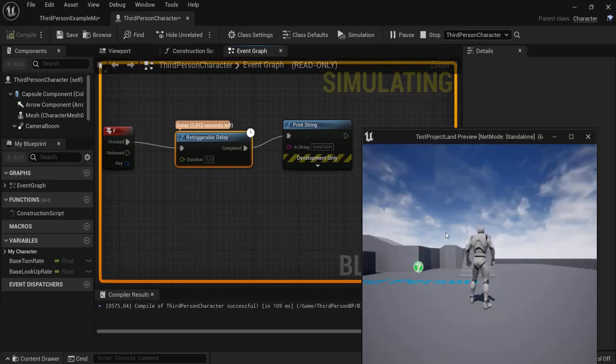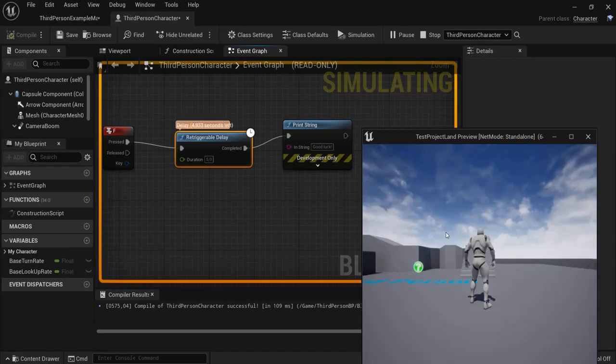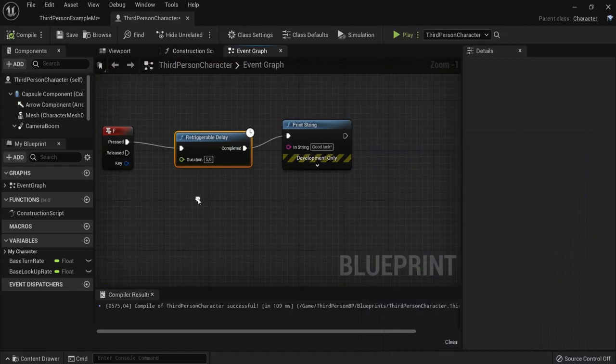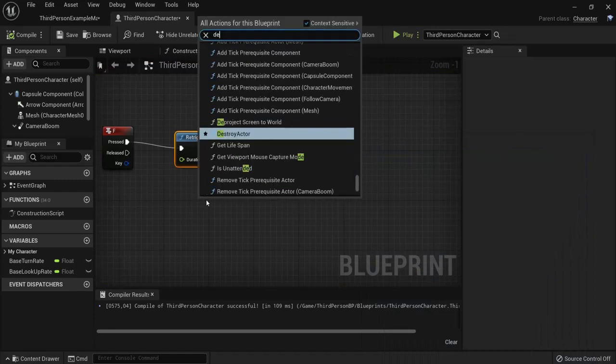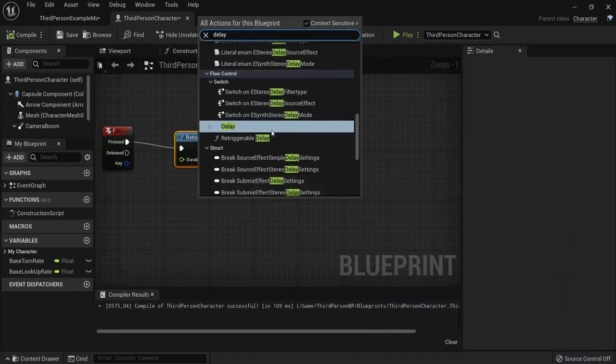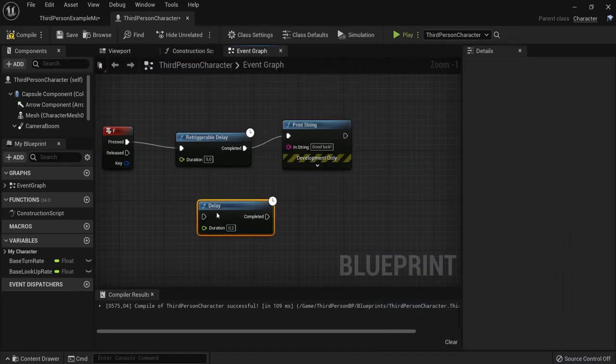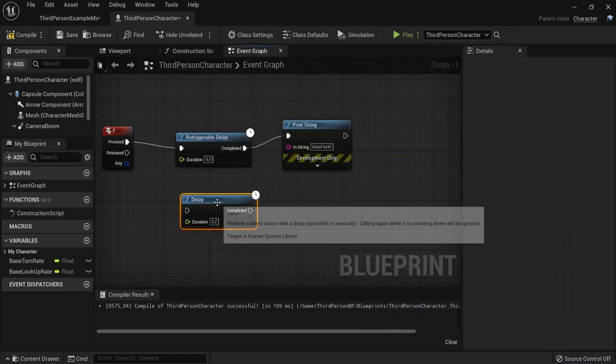But if I hit the F key again, it will also reset the seconds. So that is the difference between a Retriggerable Delay node and a Delay node.